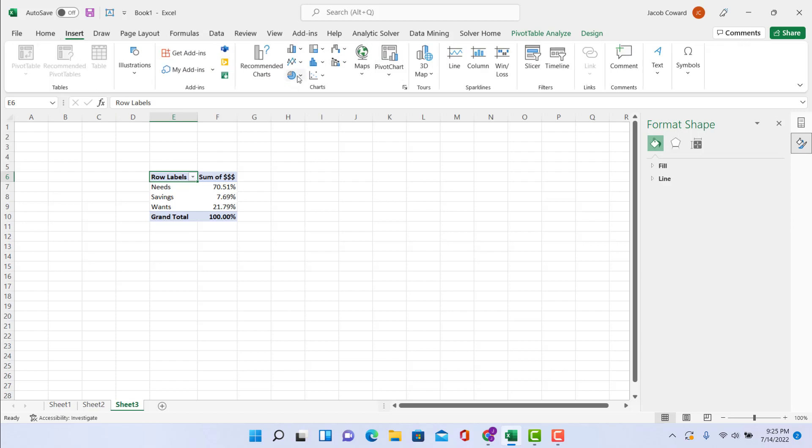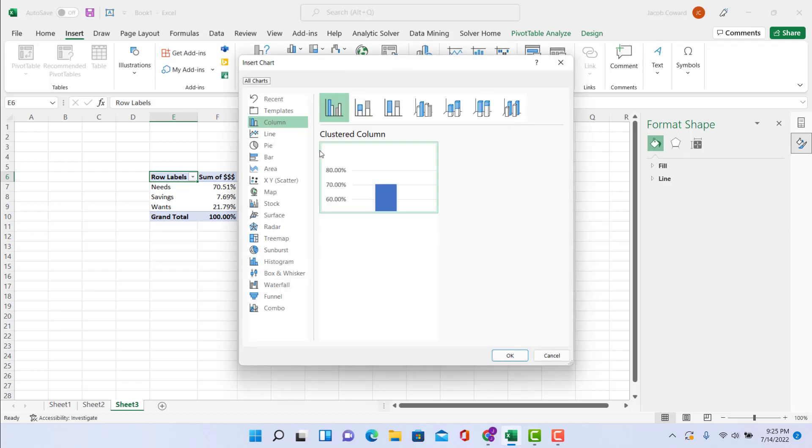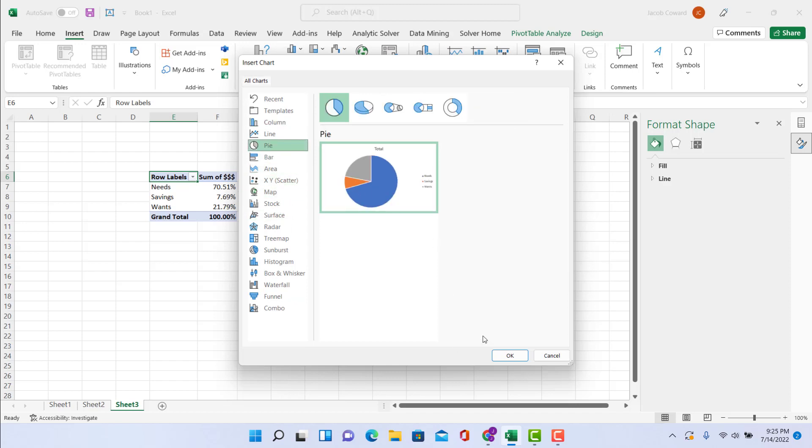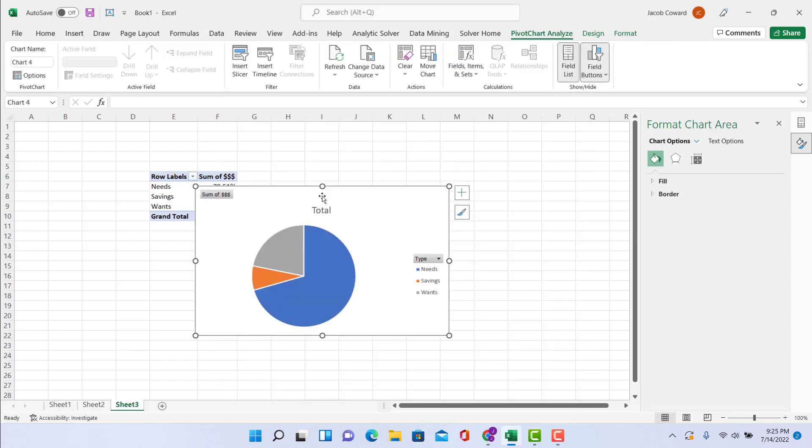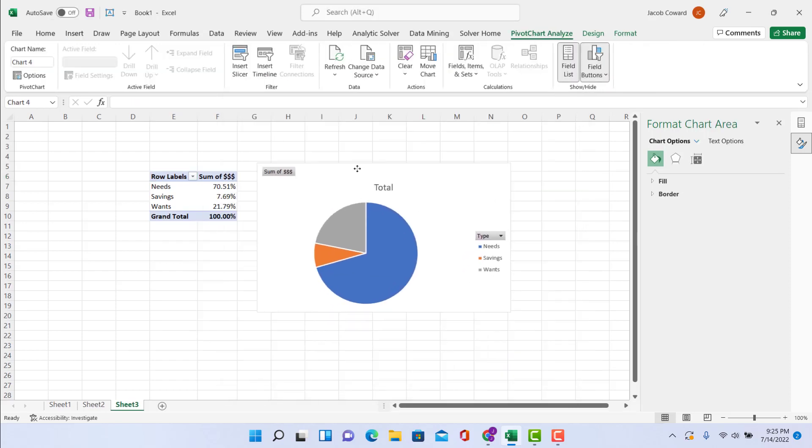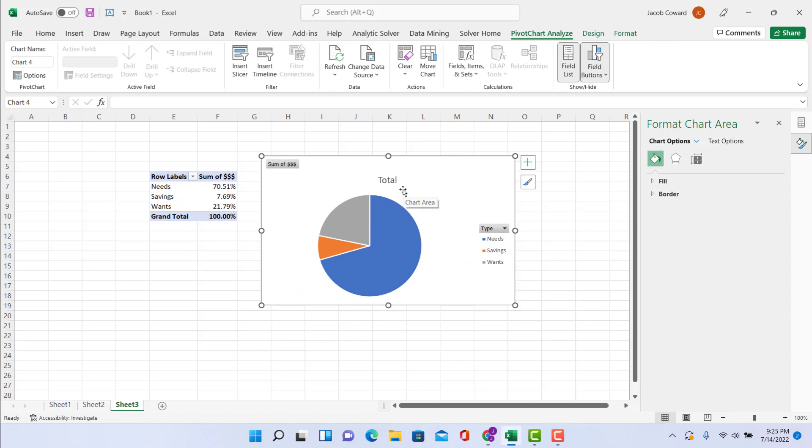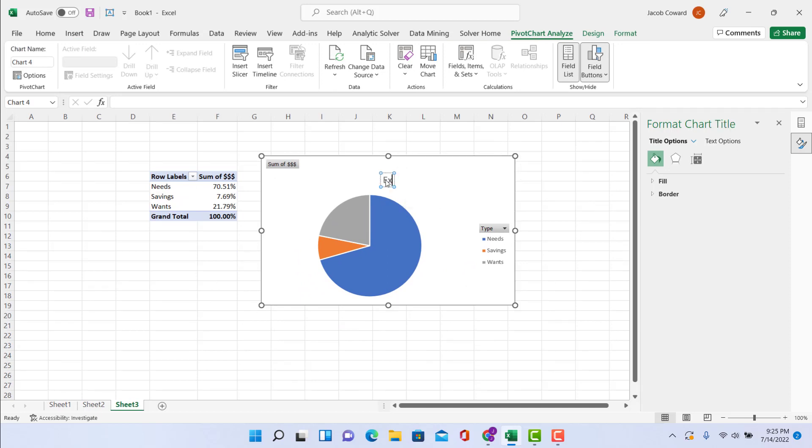And now what that's done is it's putting in the percentages of how much your needs, your savings, and your wants are. And so once that's in percentages, what you're going to do is Insert, we're going to do Pivot Chart. And I actually want to do it in a pie chart—I just like the pie chart—but you can do whatever you want.